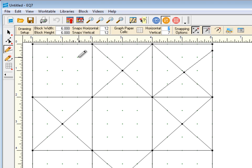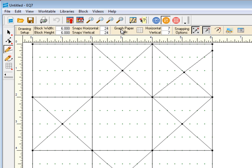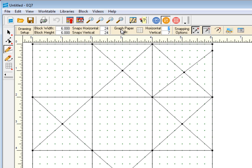If you want quarter-inch snaps for your block, multiply the block size times 4, giving you snaps at 24 and 24. Notice now our snap points are at every quarter-inch.